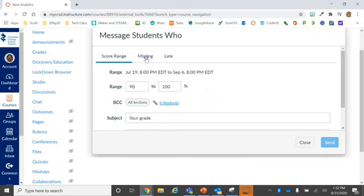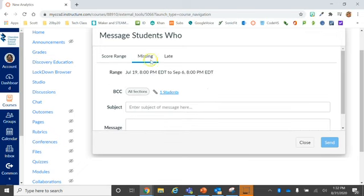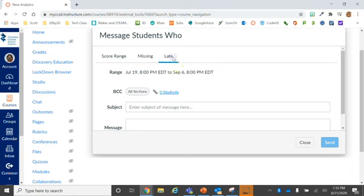I can also send an email to students that are missing assignments or students who have submitted assignments late. This is a great little feature.